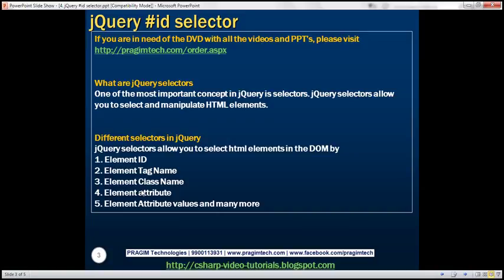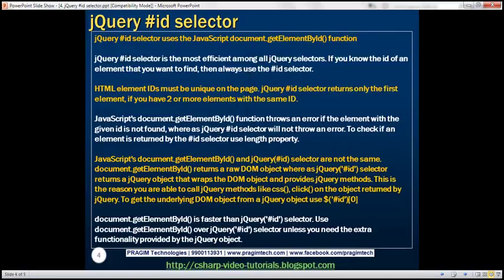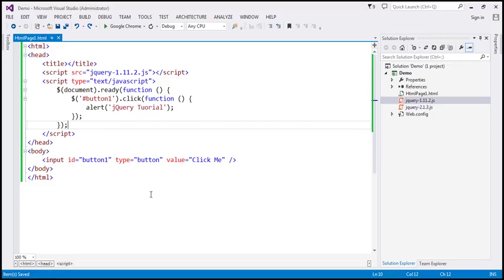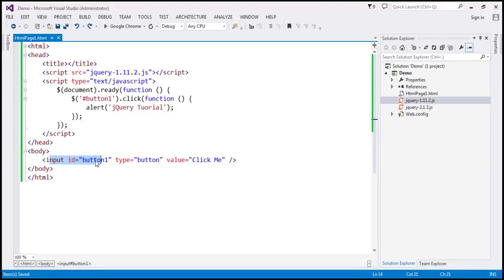In this video, let's find elements by id using the jQuery id selector. So let's look at an example. On this page, we have an HTML button with id button1, and the script right here, especially the piece of code that's highlighted.